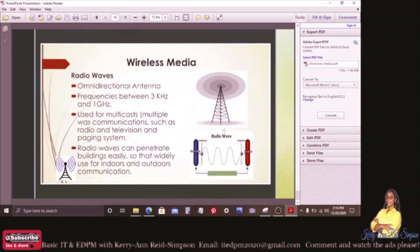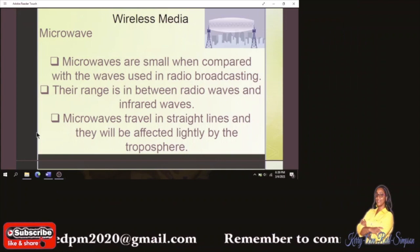Looking at radio waves: they use an omnidirectional antenna with frequencies between three kilohertz to one gigahertz. They are used for multicast such as radio and television and paging systems. Radio waves can penetrate buildings easily, so they can be widely used for both indoors and outdoor communication.